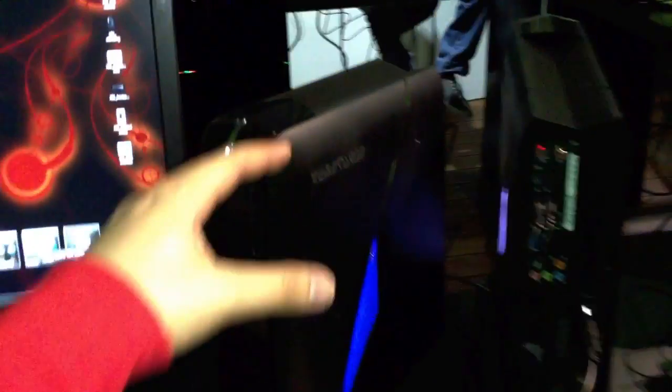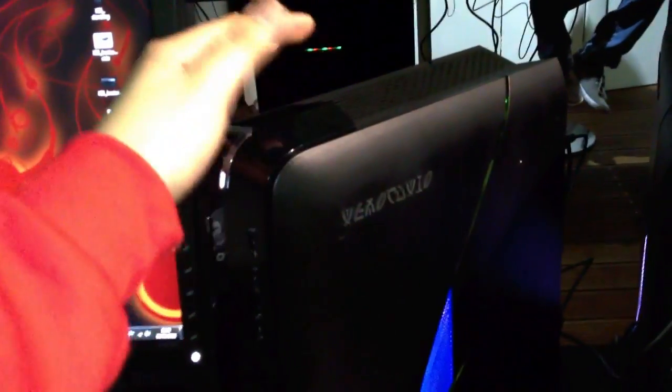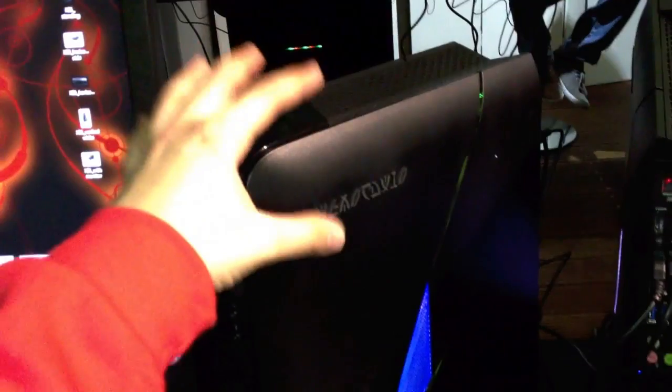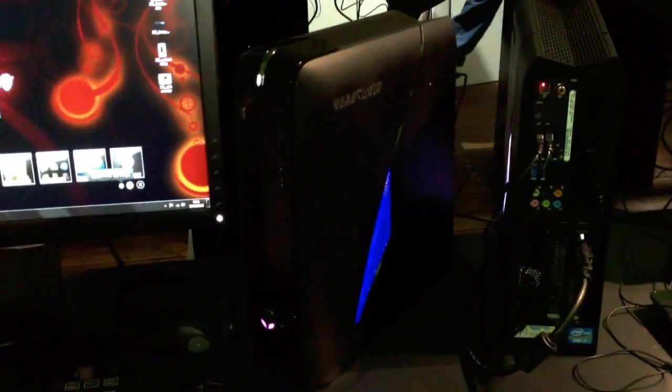Right here we have the slim desktop. As you can see it's really slim because it's the smallest desktop from Alienware right now available. Let's have a quick look around the device.